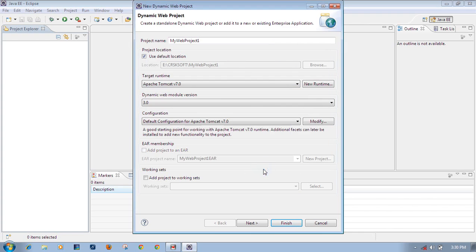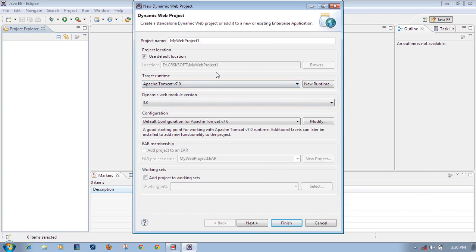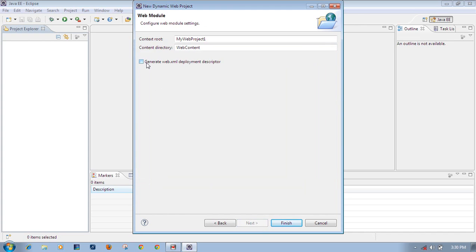So the target runtime is set - we have selected Apache Tomcat 7 as the web server for this project. That is the important step: select the web server you want to use, browse to its installation directory, and select the corresponding JRE version. No need to change other settings. Click Next, then select 'Generate web.xml deployment descriptor' - web.xml is important - then click Finish.